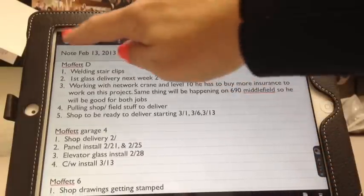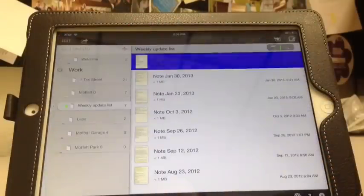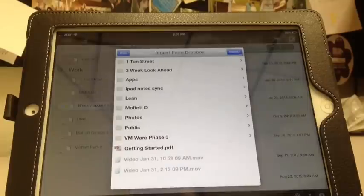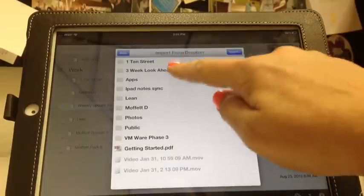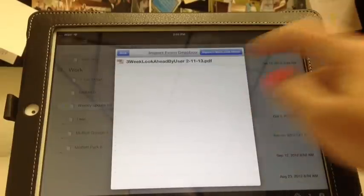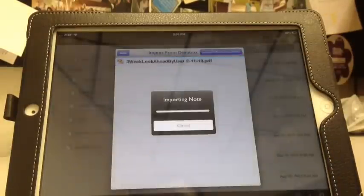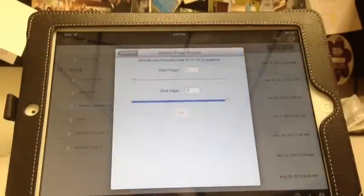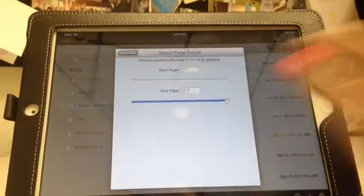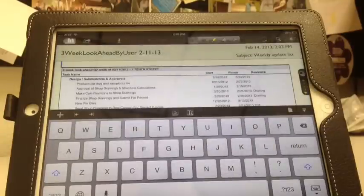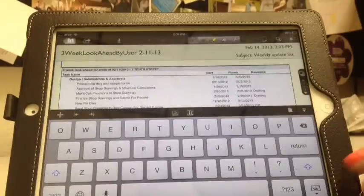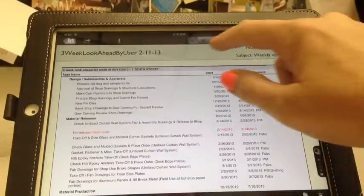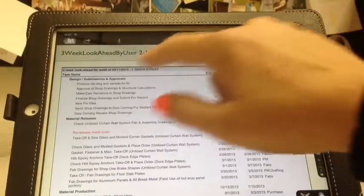So instead of handwriting out or typing in each note, I can go to Dropbox and upload the three-week look ahead. Then I'll have the majority of my items already listed and I can go through.